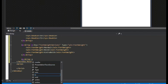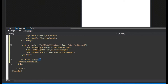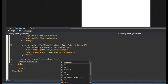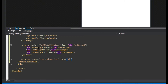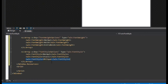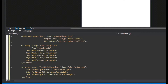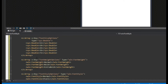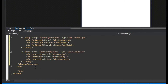Now we're going to do one last array — x:Array with an x:Key of font style options. We'll set the type to our win namespace FontStyle and enter the values, which are Normal, Italic, and Oblique. So now we have a collection that we can reference in our XAML, because we're going to have list boxes and combo boxes to determine what our editor should have as its format.